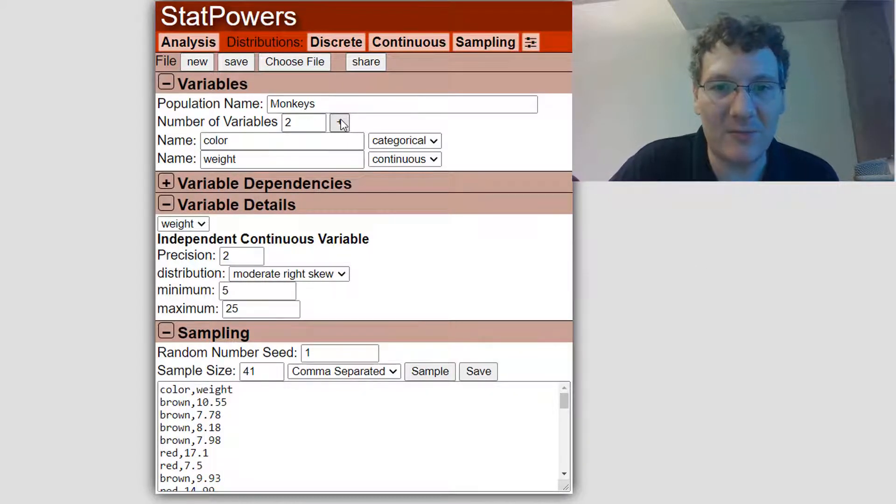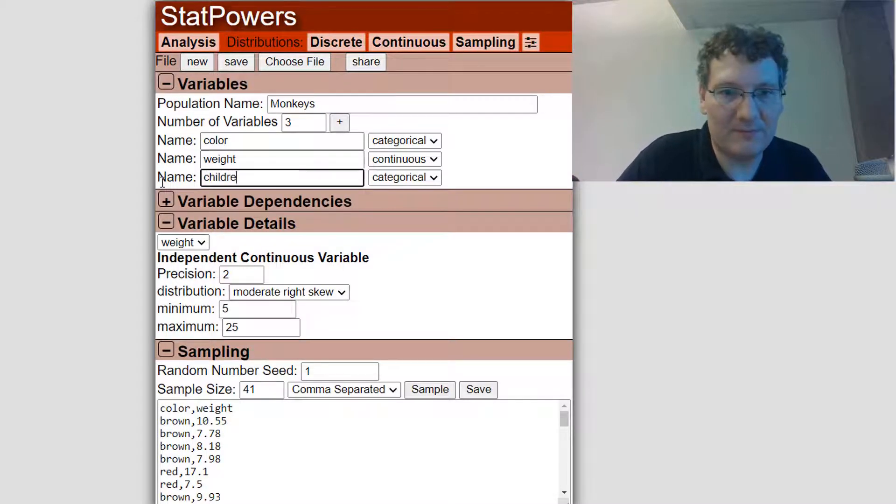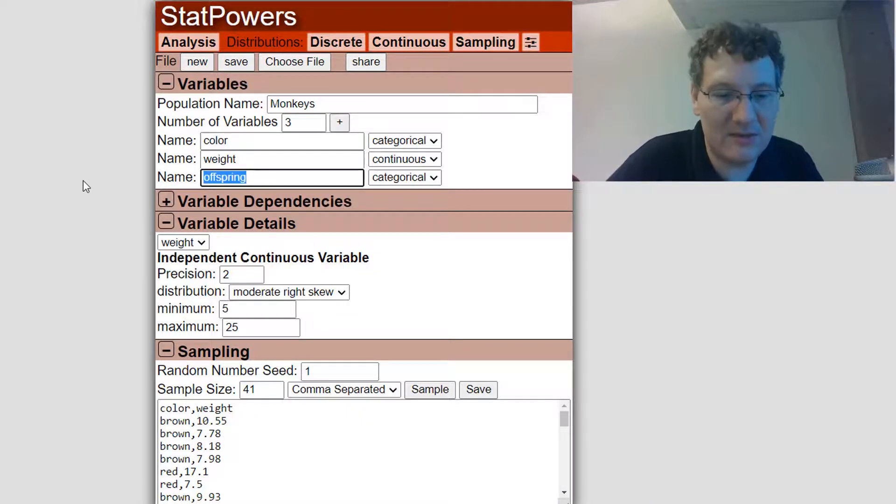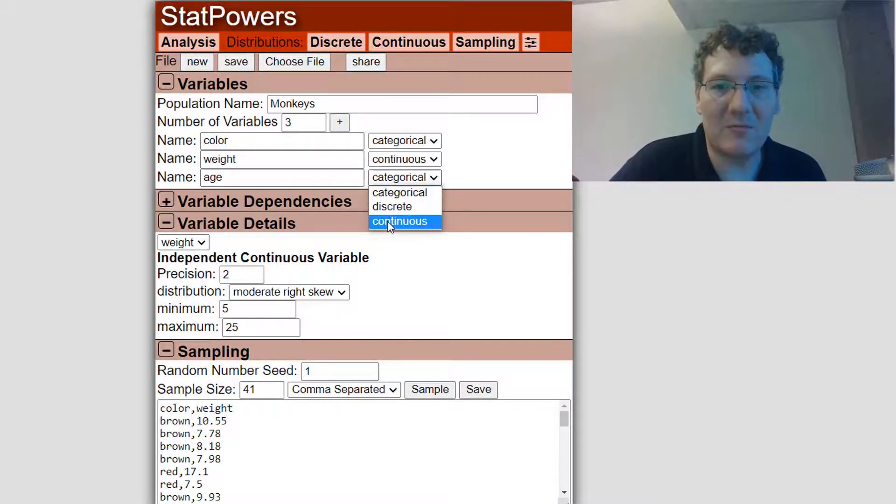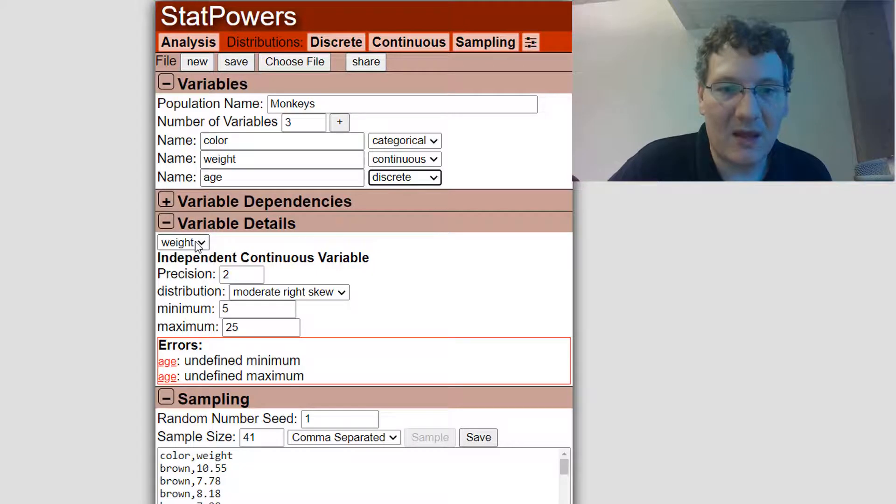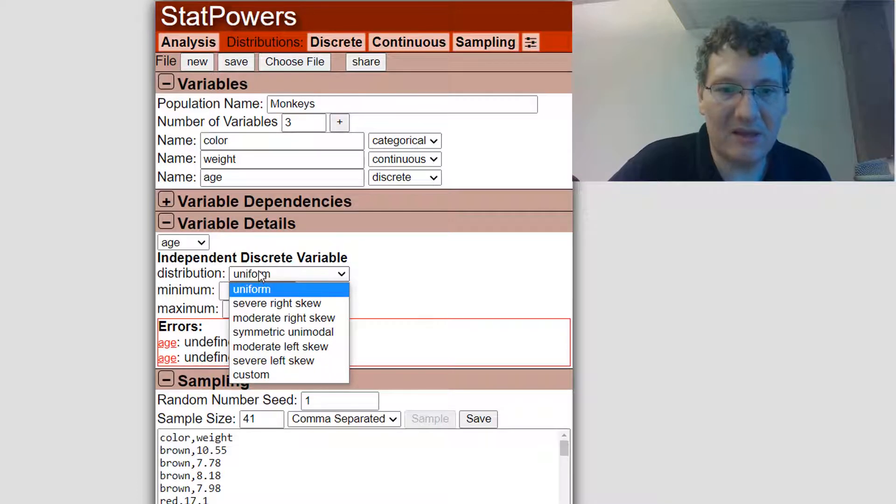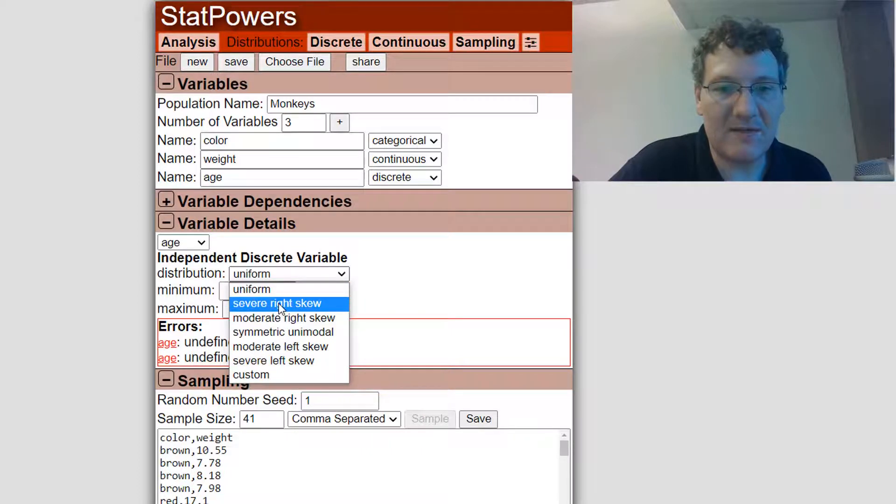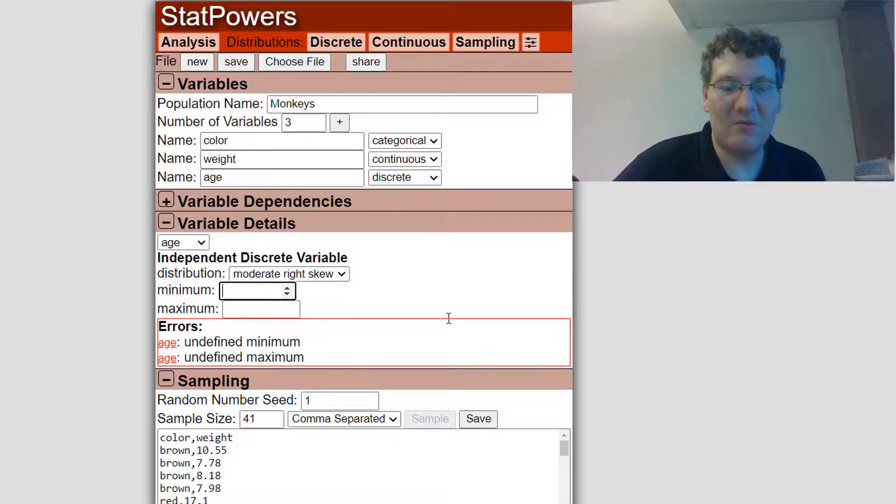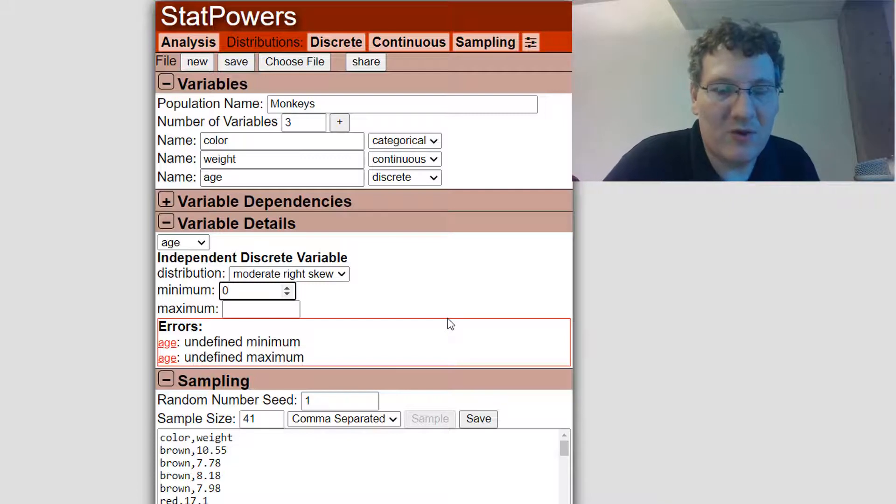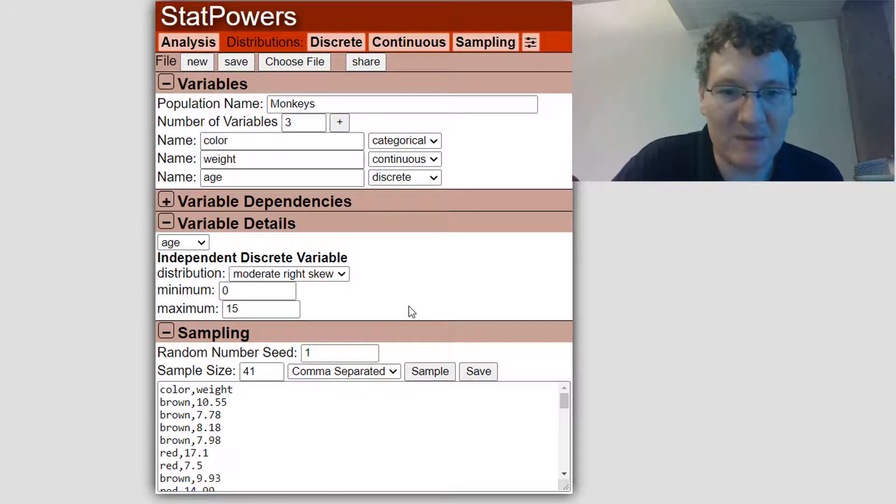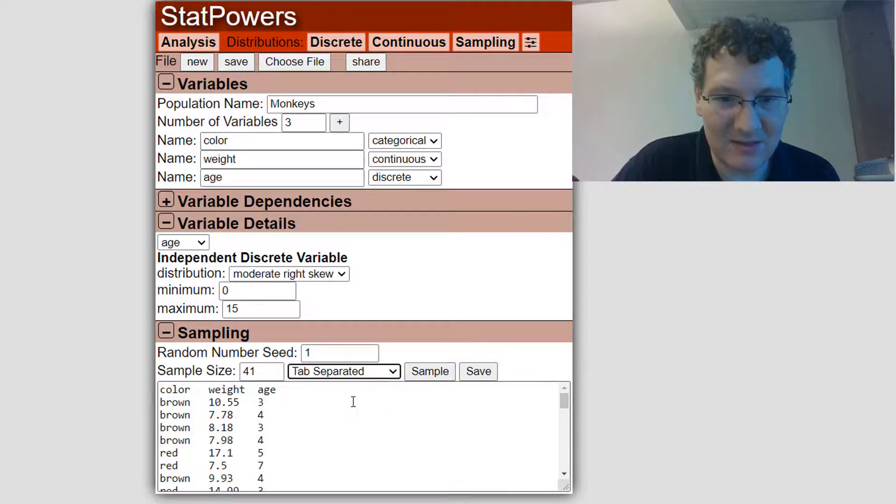Let's add another variable. And that is, let's do age. The age distribution, I'm going to have it be discrete. So we're doing age in years. So I'm going to go down to my age variable. And let's have the ages have a moderate right skew as well. So the minimum age, have the minimum age at zero for the newborns. And for the maximum age, let's say these things live to be 15 years old, maximum. If I sample this, you see, I get the ages.